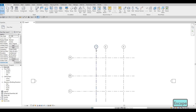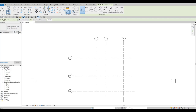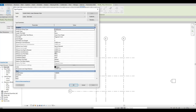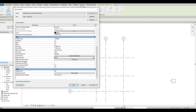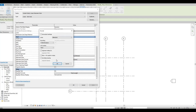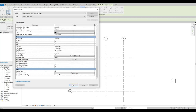Zoom in a bit and add dimensions. Before clicking Dimension, click Edit Type, then add an alternative units format. Set alternative units to Feet and Fractional Inches, and rounding to half an inch. Press OK twice to confirm.